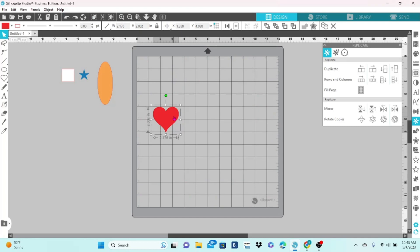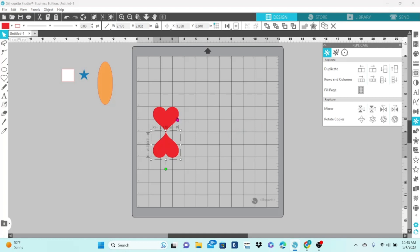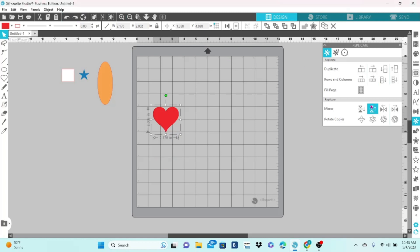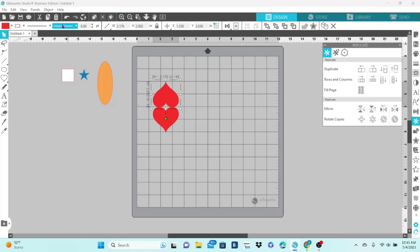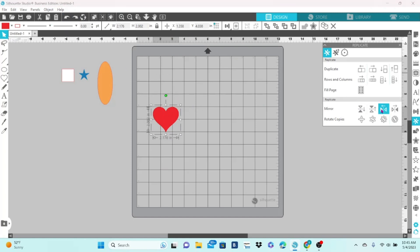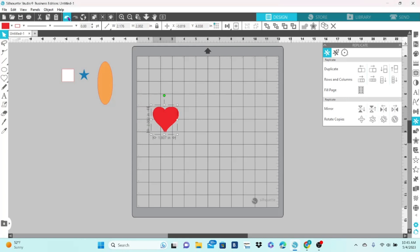The next option is kind of fun. It is the mirror option, so it's going to duplicate the original and flip it. So, you can see it made a copy and flipped it upside down here. That will flip it to the top. And then we have left and right, which, with a heart, you can't really tell that it's mirroring it, but it is.